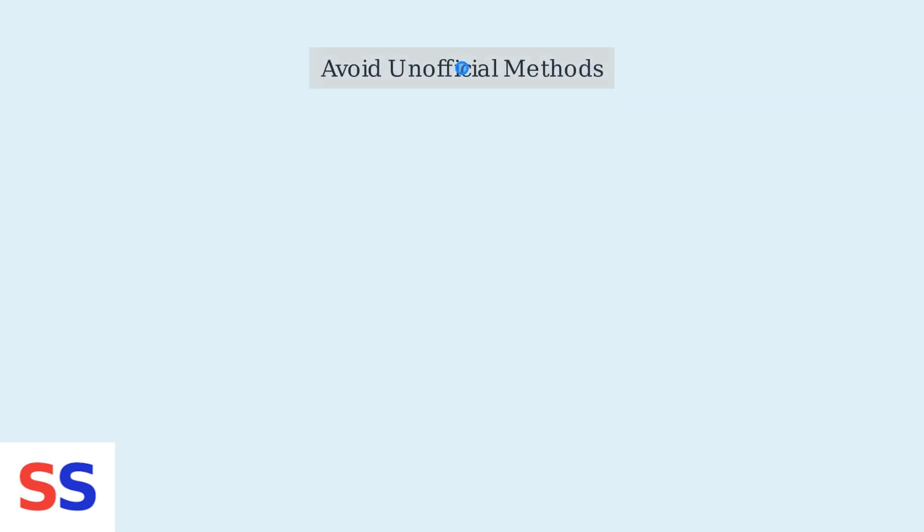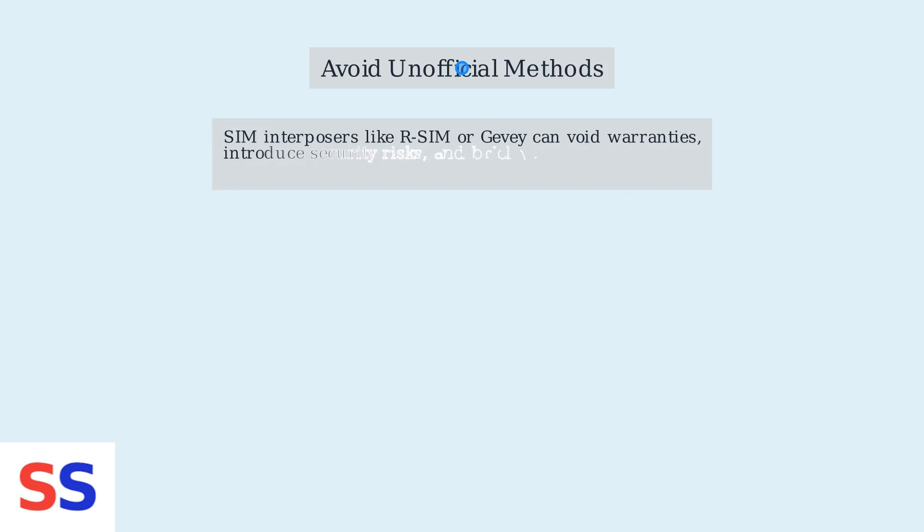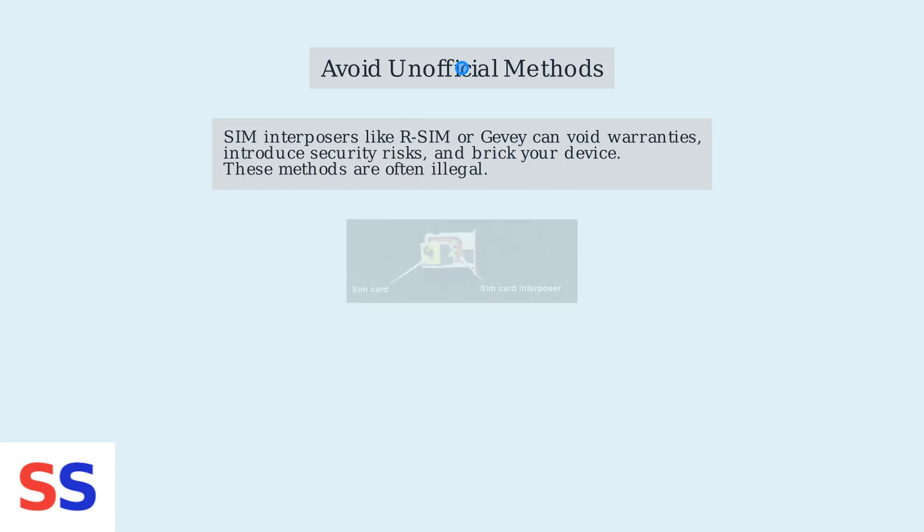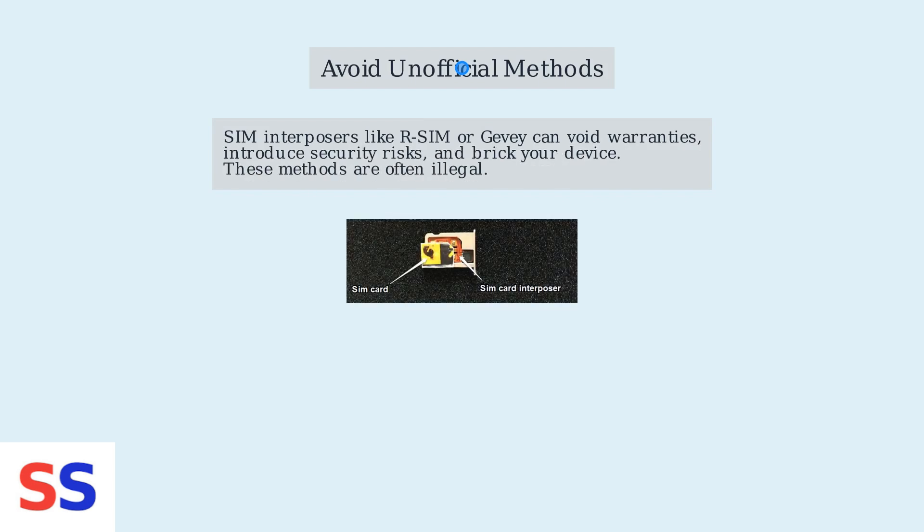If an official unlock isn't immediately possible, avoid unofficial hardware methods like SIM interposers such as RSIM or GV. These can void warranties, introduce security risks, and potentially brick your device. These methods are also increasingly flagged as illegal.